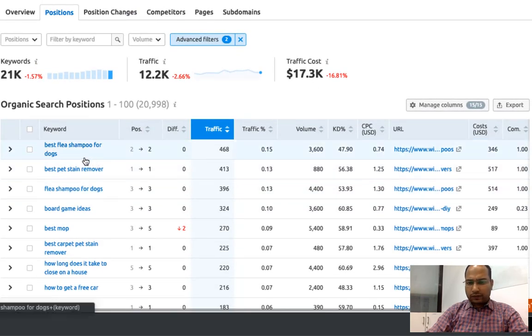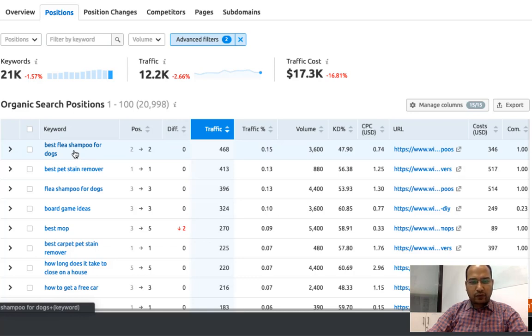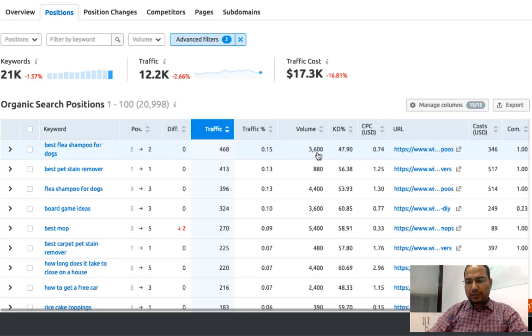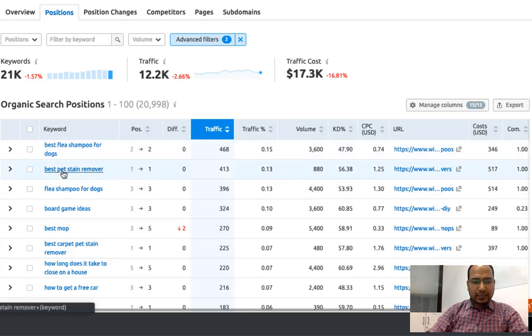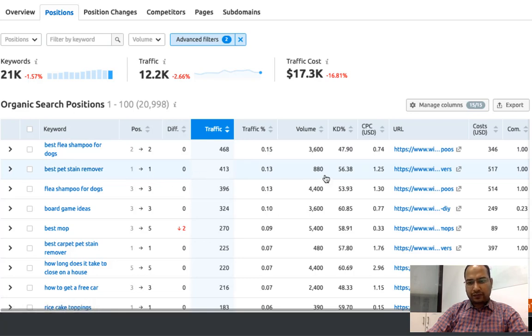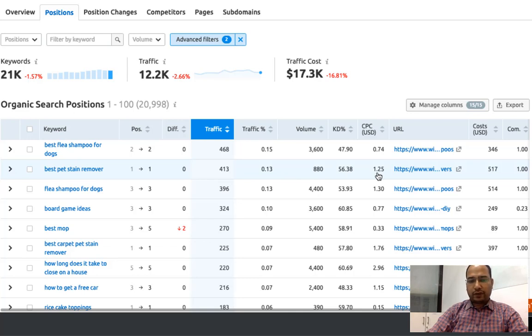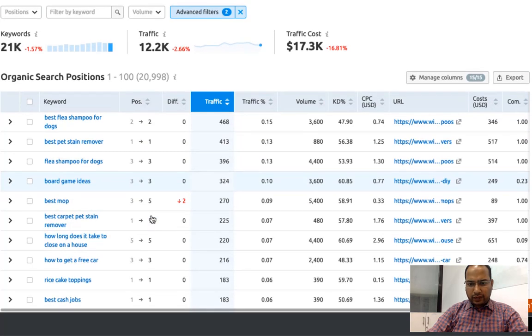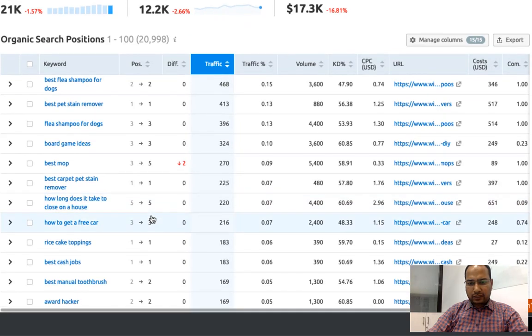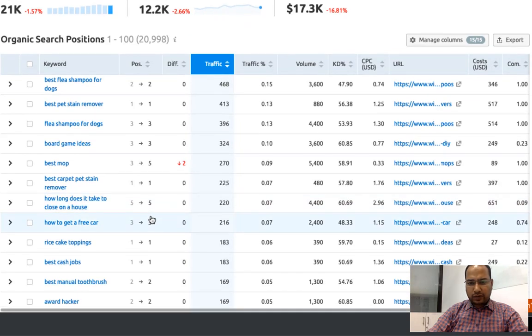One keyword which is available here is best flea shampoo for dogs, and the volume for this is 3600, which is quite good. The keyword difficulty is 47 and the CPC is 0.74. Best pet stain remover has a search volume of 880, keyword difficulty is 56, and the average CPC is 1.25. This way you can try finding some more relevant keywords around which you want to write a blog post.